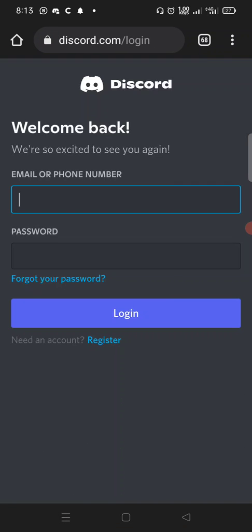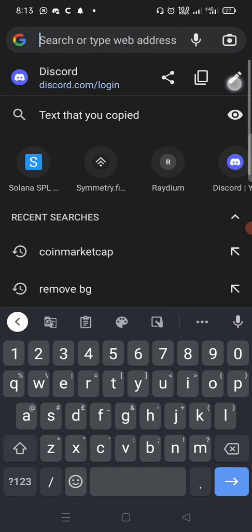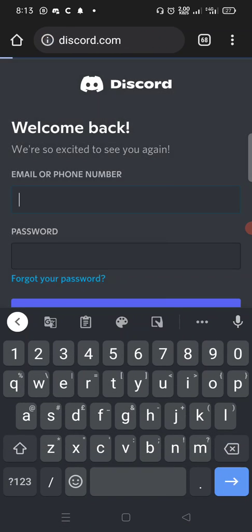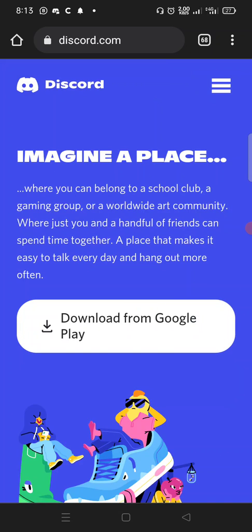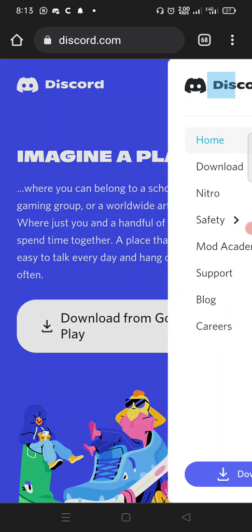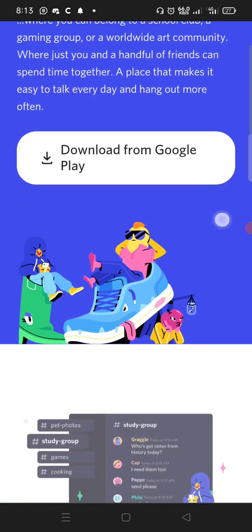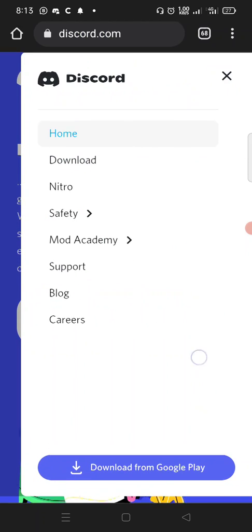Once on discord.com you'll see a login button — it appears at the top corner of the page, something like discord.com/login. Click that login button to access it.